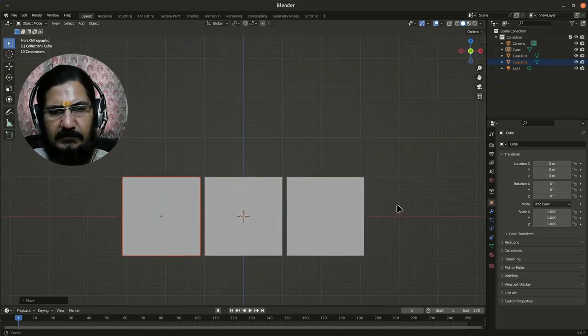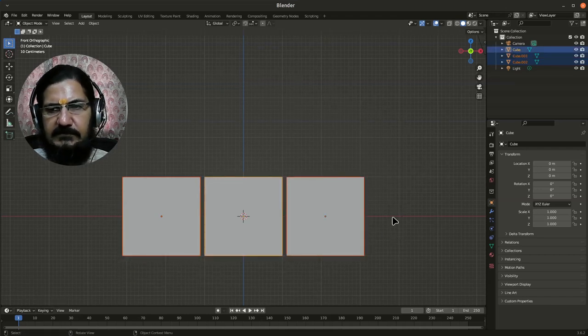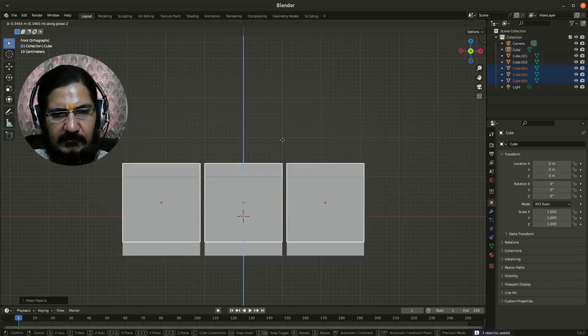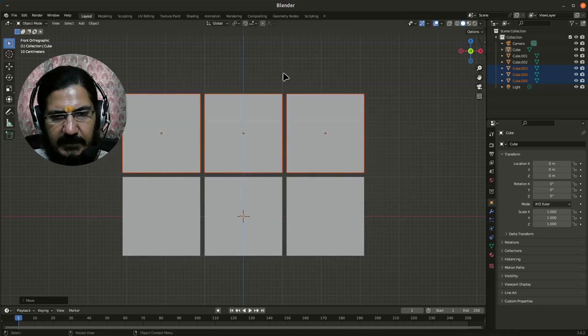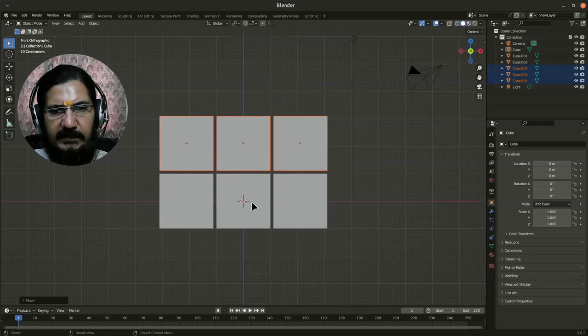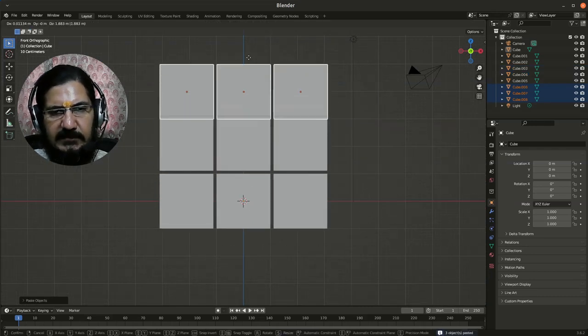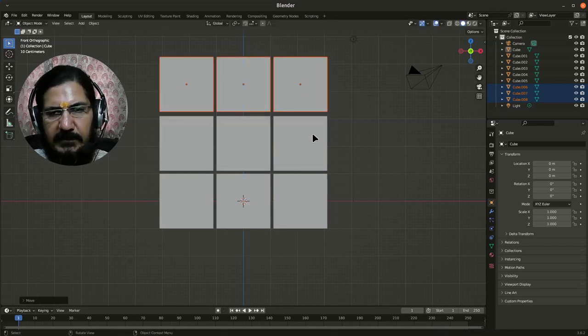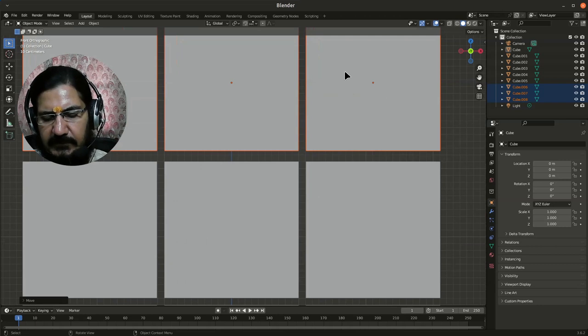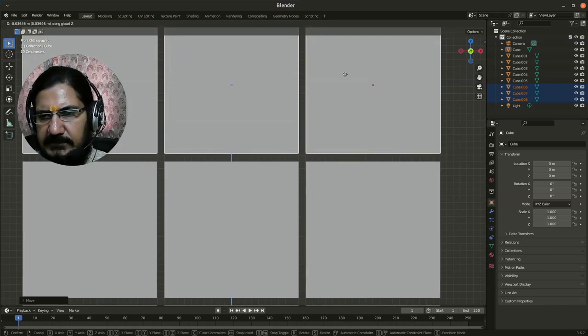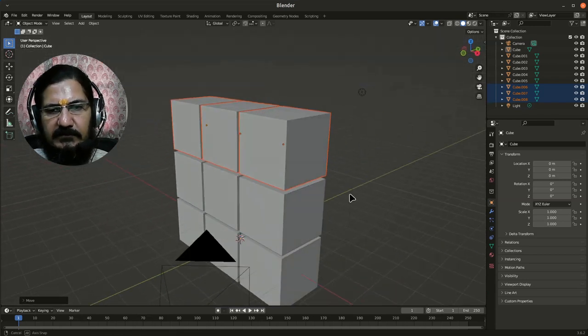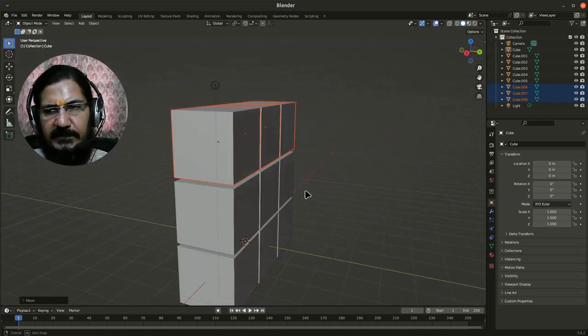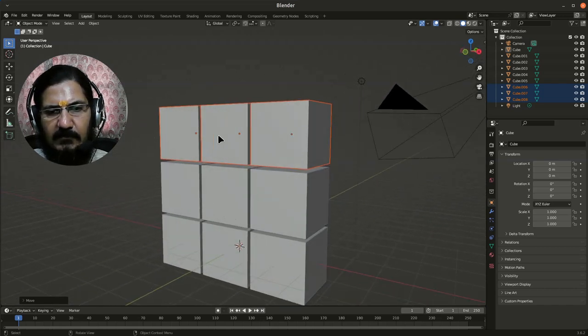Now I'll select all three of these. Ctrl+C, Ctrl+V, grab on Z axis, and roughly make sure they're separated with that grid. Again do the Ctrl+C, Ctrl+V, grab on Z axis and place it. Now look in the 3D view—one of the sides is completely ready.